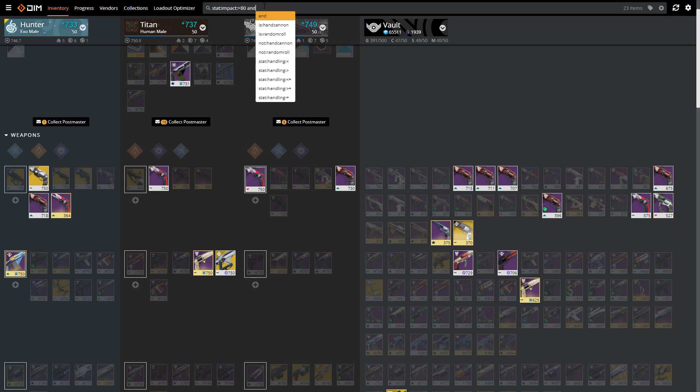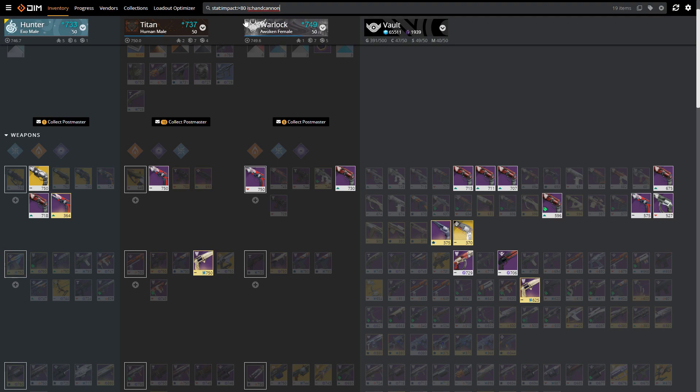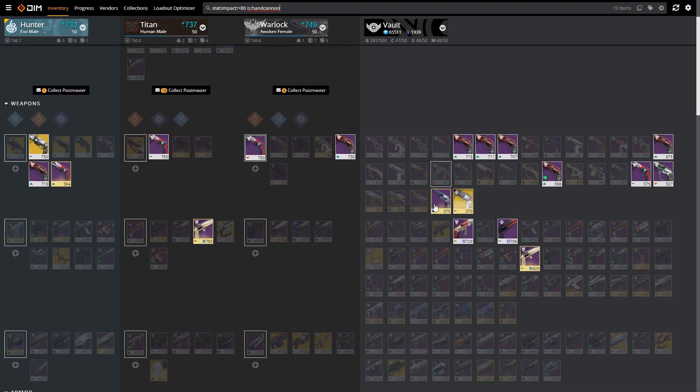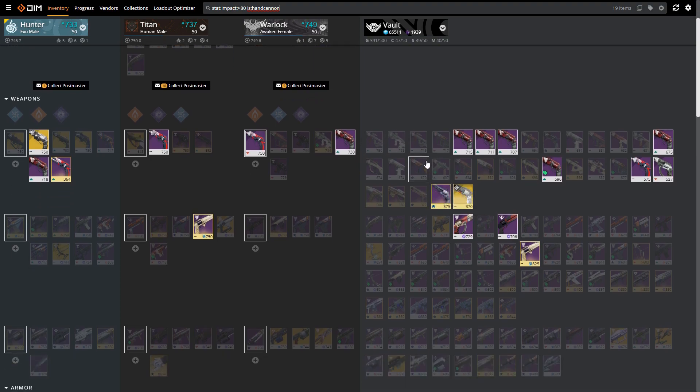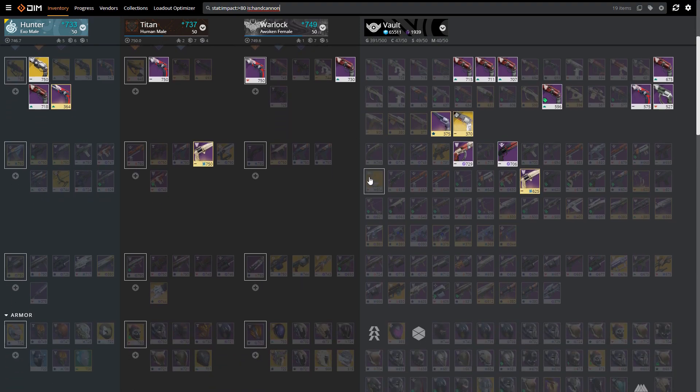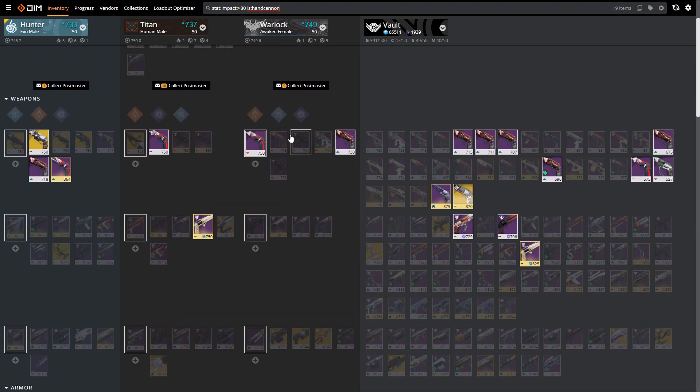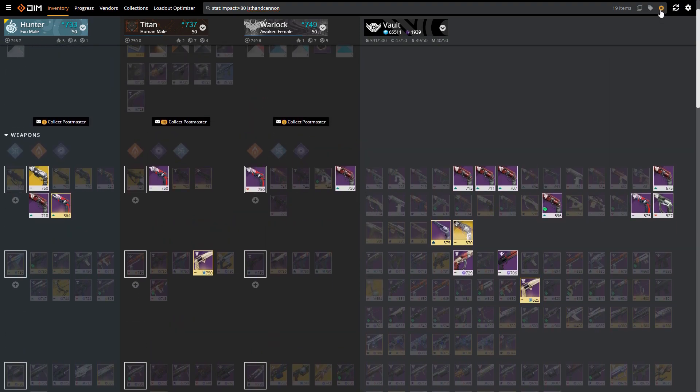I can come up here and write 'stat:impact >80', so I get a lot of weapons here. Conveniently most weapons with impact higher than 80 are indeed hand cannons, but I want to make sure so I do 'and is:handcannon'. As you can see you don't even have to use the word 'and', it already knows that this is the item you're looking for that satisfies both requirements. Here are all my hand cannons with an impact over 80, and now I can follow that build.